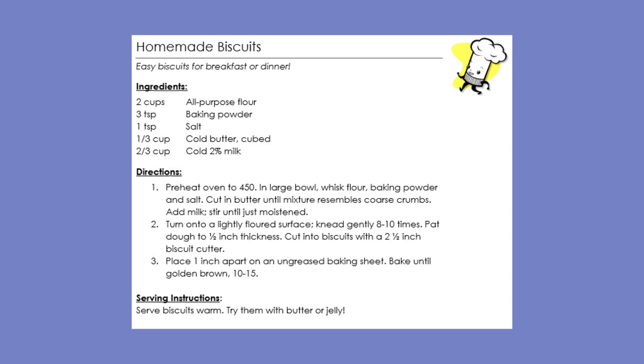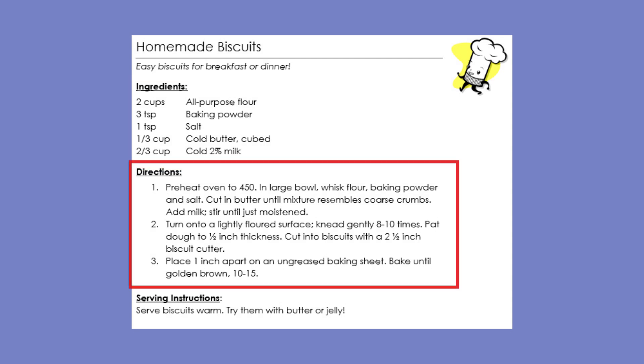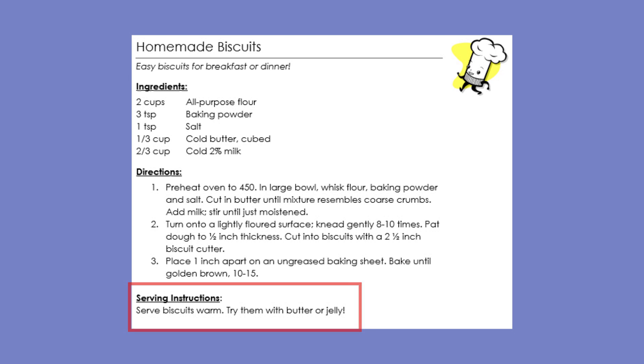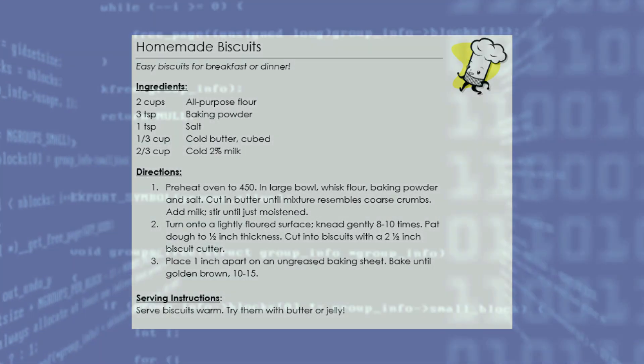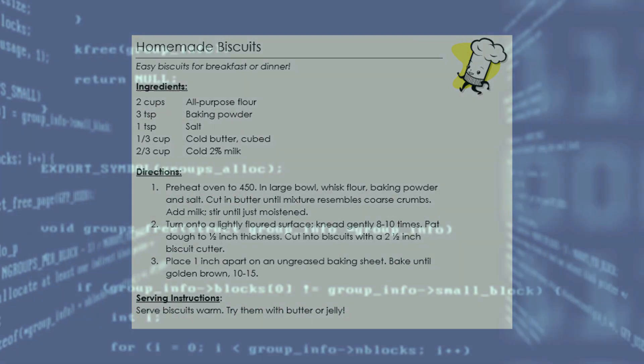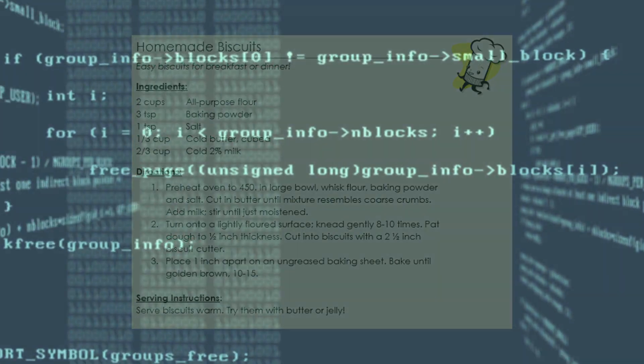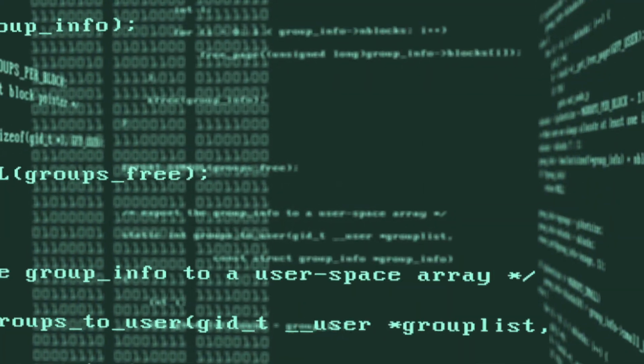According to recipe card convention, at the top, we have all the ingredients that we need to prepare the dish. Beneath that are the step-by-step instructions for how to prepare the ingredients. And then finally, at the bottom, you have the serving instructions. It might seem redundant to have serving instructions on this recipe, because obviously biscuits are best served warm. So why is it printed here? Because that's just how you write a recipe card. It's the convention.